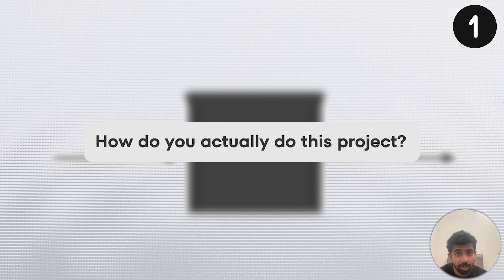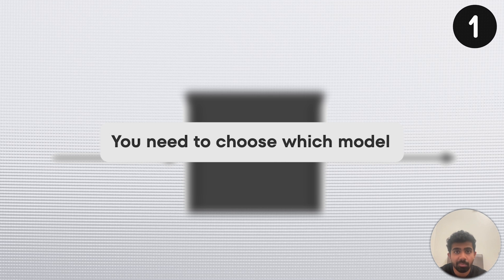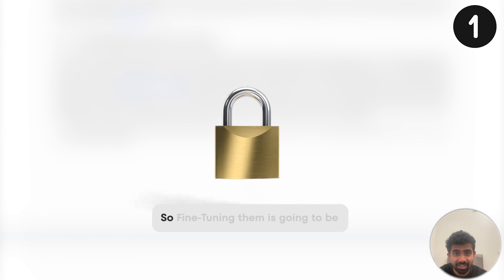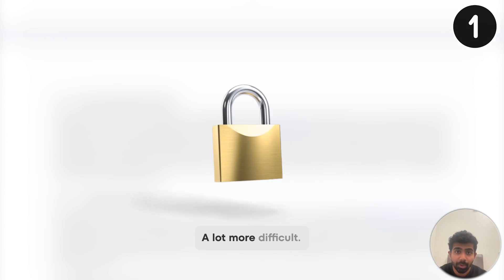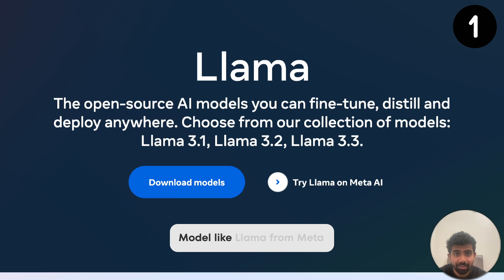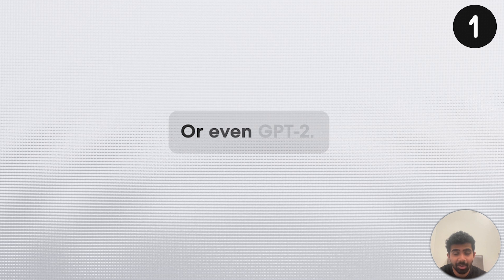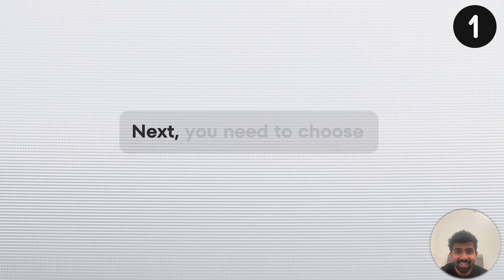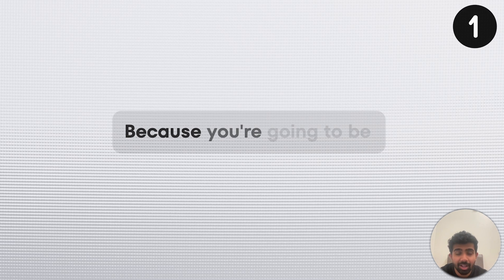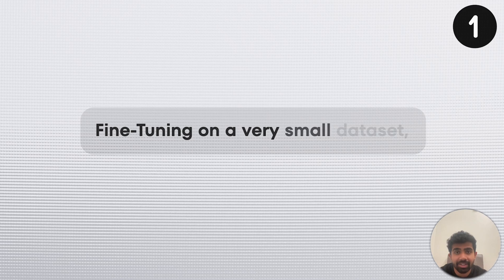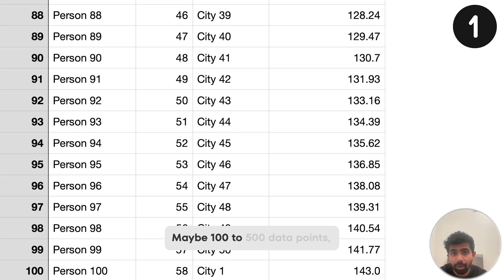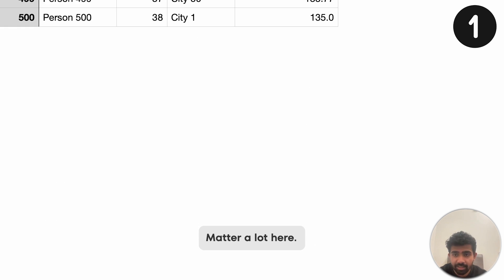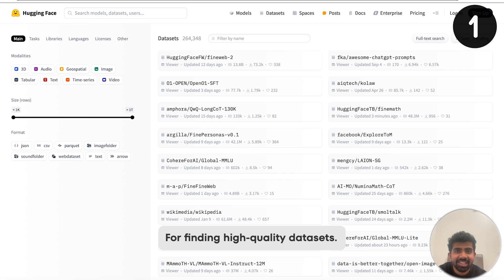How do you actually do this project? First, you need to choose which model you're going to fine-tune. Some models like GPT are closed source, so fine-tuning them is going to be a lot more difficult. I recommend choosing an open source model like Llama from Meta or even GPT-2, which is an older version of GPT and is open source. Next, you need to choose a proper dataset. Because you're fine-tuning on a very small dataset — maybe 100 to 500 data points — the quality of every single data point is going to matter a lot. I recommend HuggingFace for finding high-quality datasets.